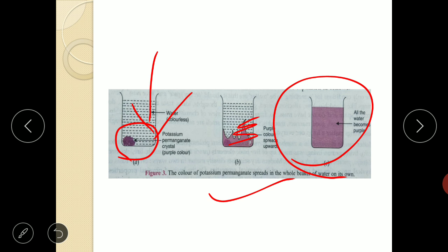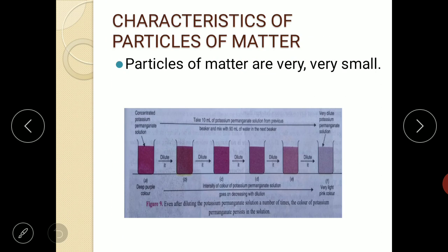On dissolving, the particles of potassium permanganate get into the spaces between the particles of water. This is the first characteristic of particles of matter: the particles of matter are very, very, very small. A beautiful experiment demonstrates this using potassium permanganate in water to show the very small size of the particles of matter.